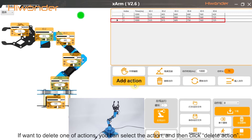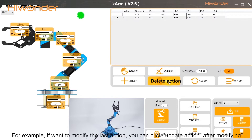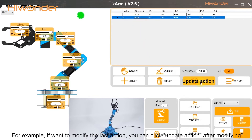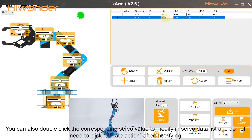If you want to delete one of the actions, you can select the action and then click Delete Action. If you want to modify the last action, you can click Update Action after modifying. You can also double-click the corresponding server value to modify it in the server data list, and you do not need to click Update Action after modifying.